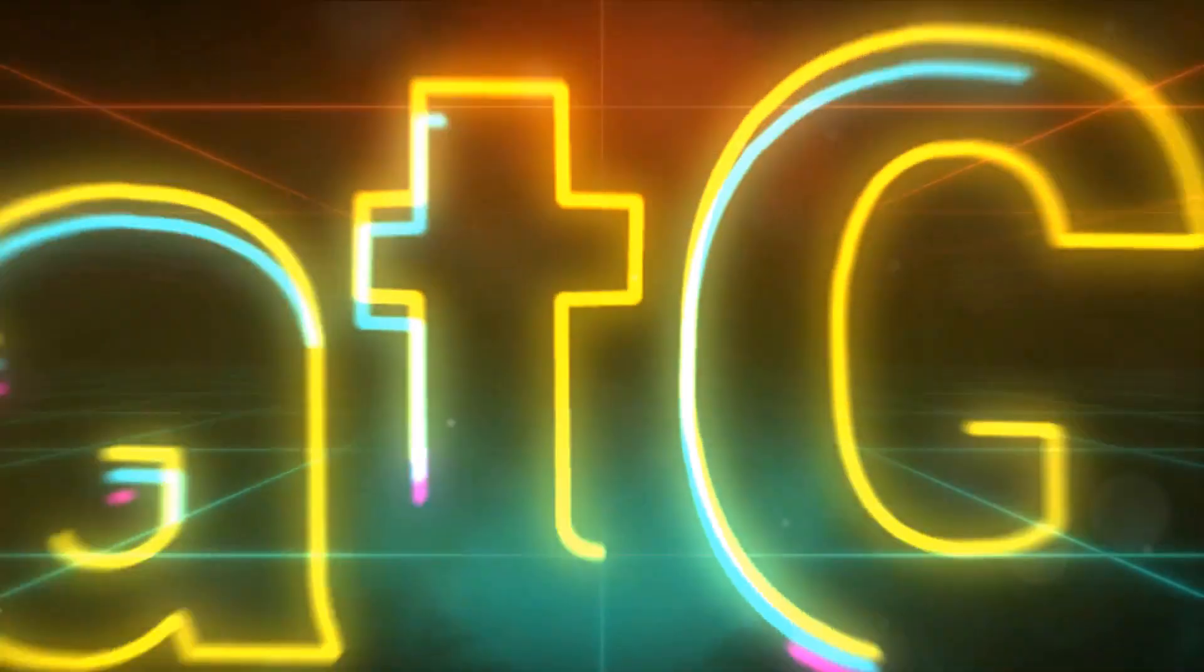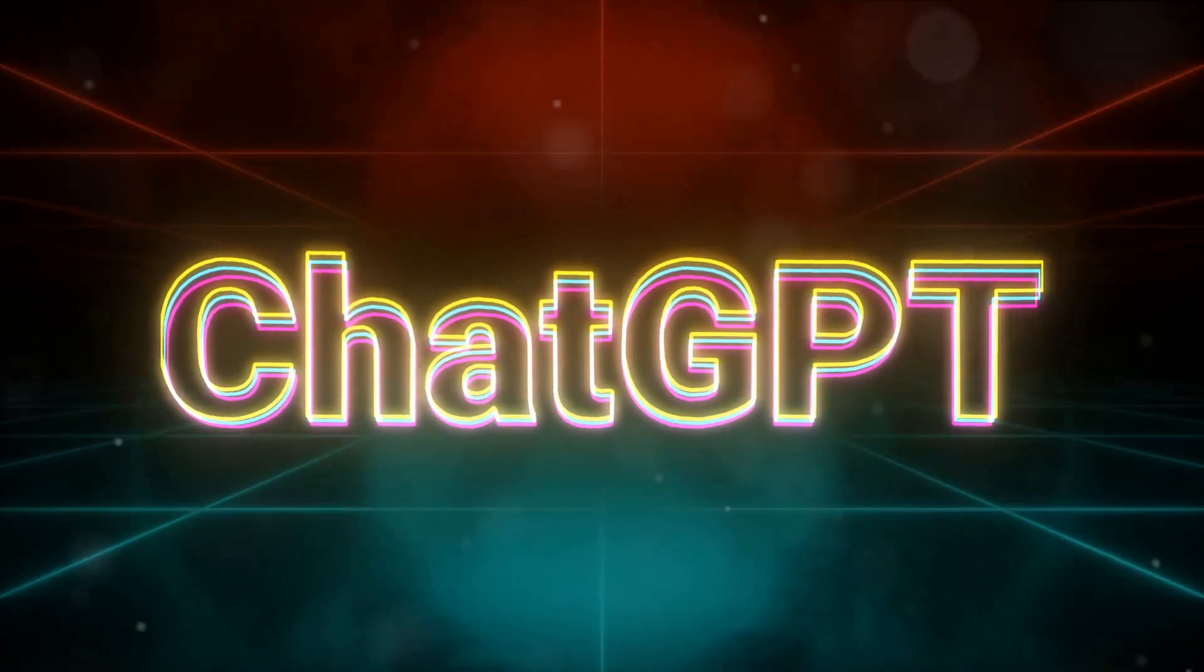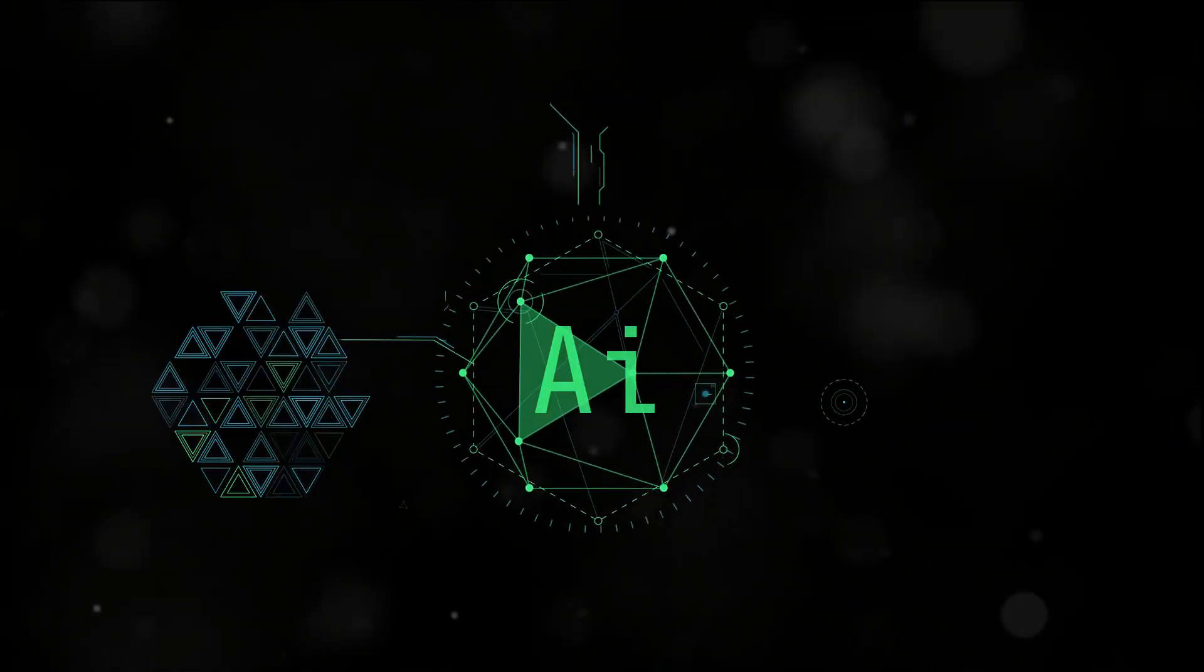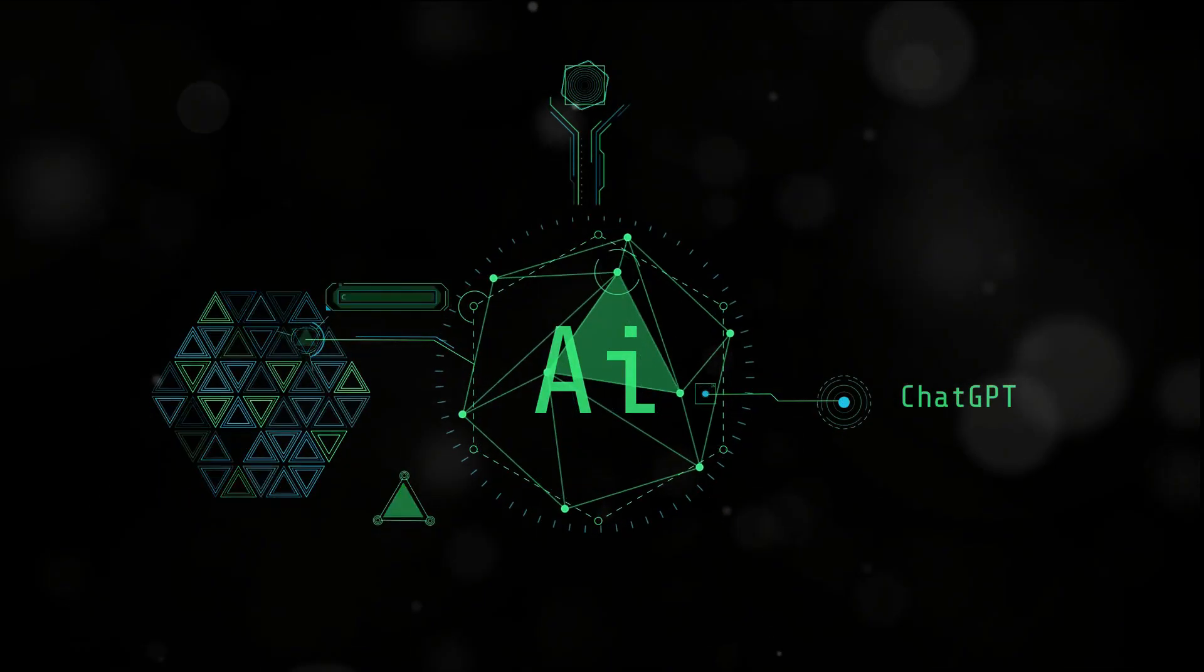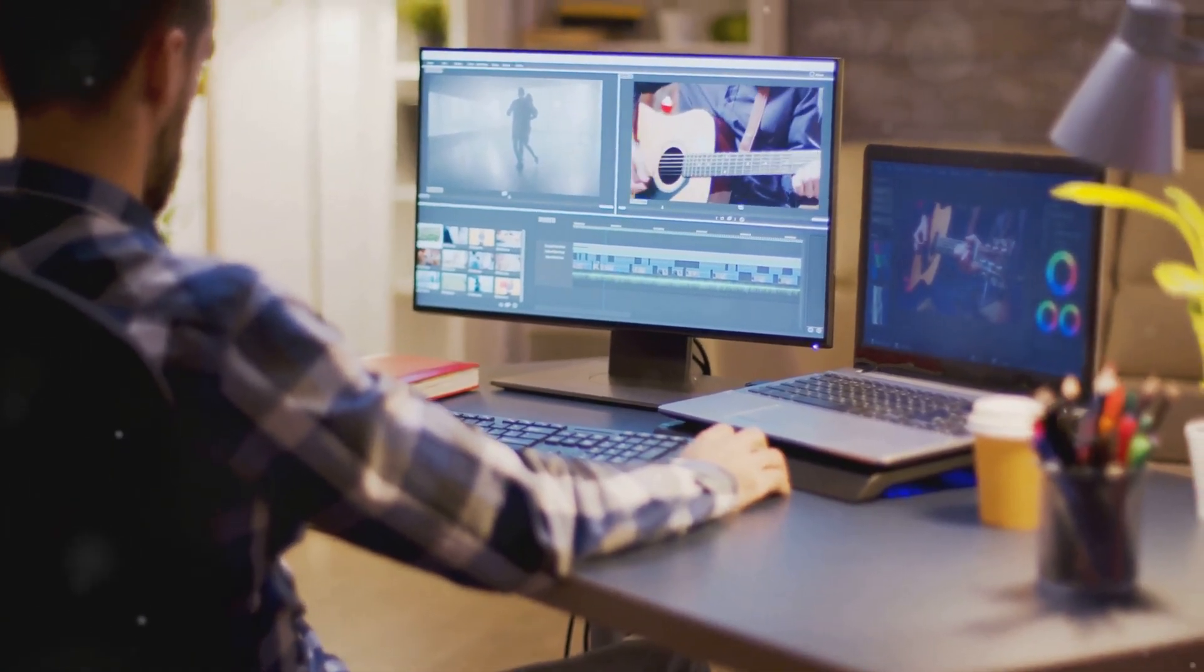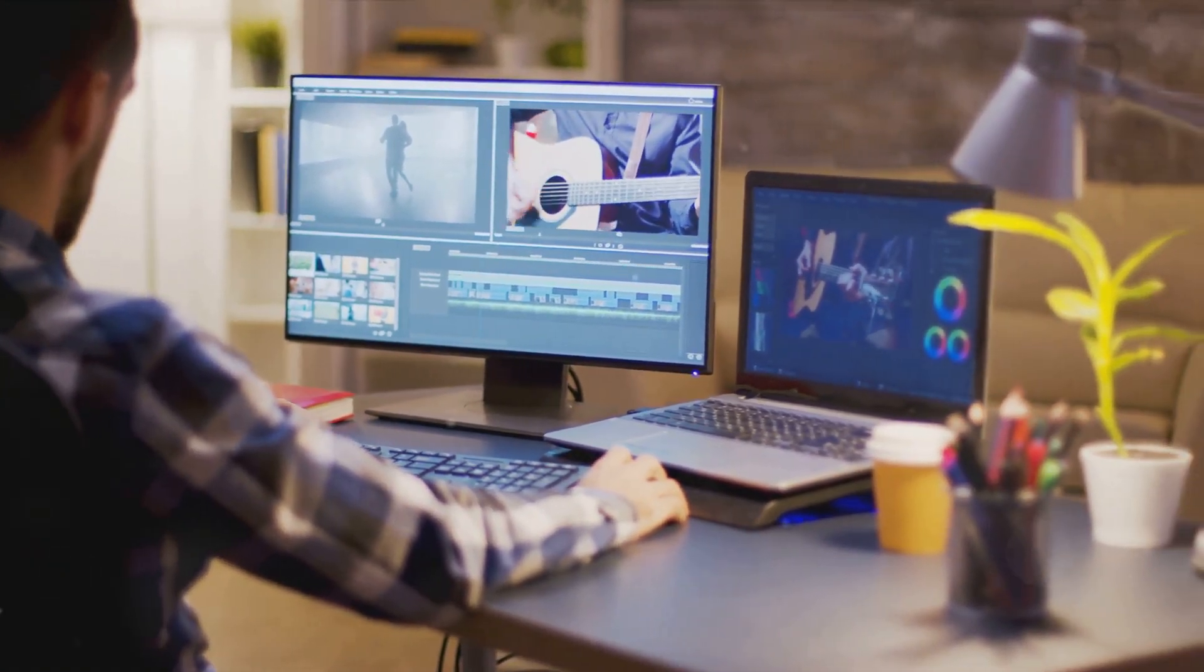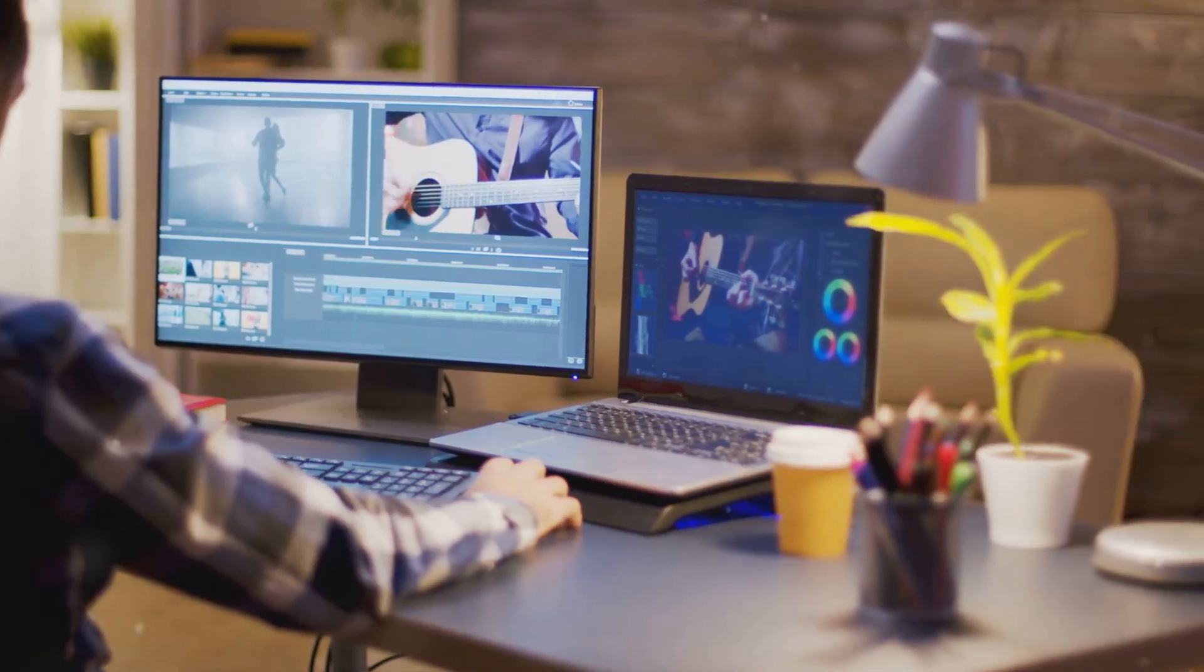Number 2 on our list is none other than InVideo. This AI-driven video creation platform leverages GPT technology to simplify and expedite the video creation process. It empowers users to transform their ideas into compelling videos, fostering creativity and innovation.